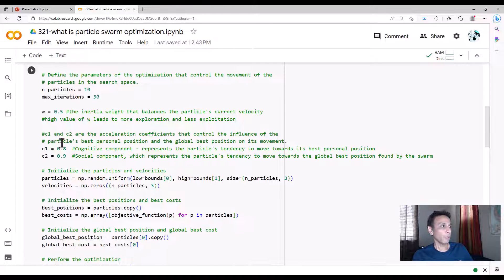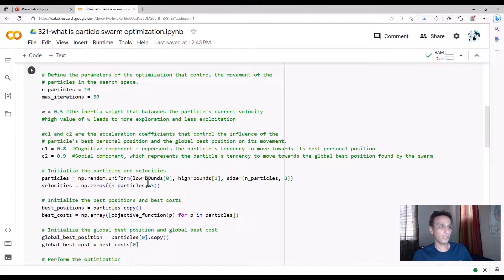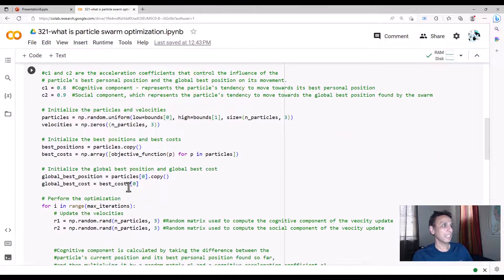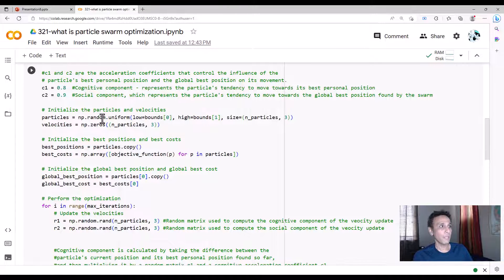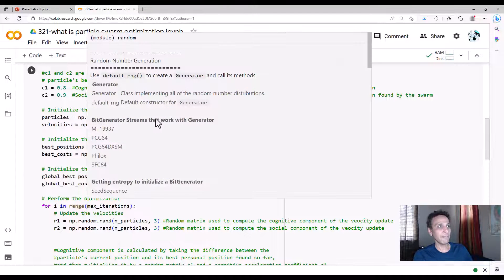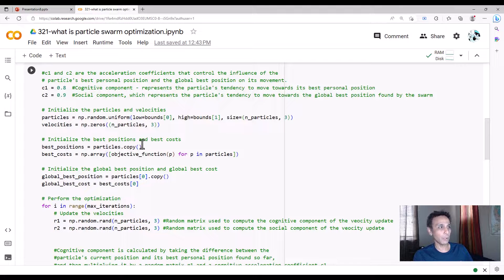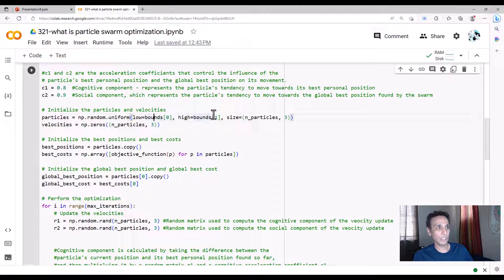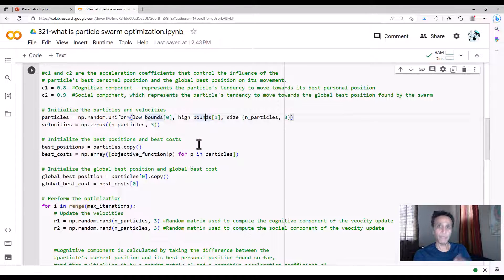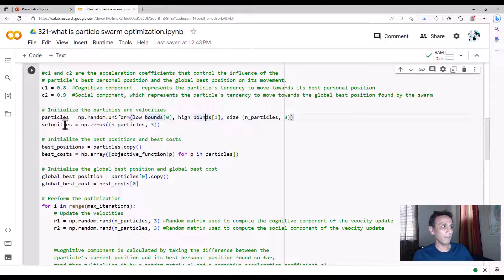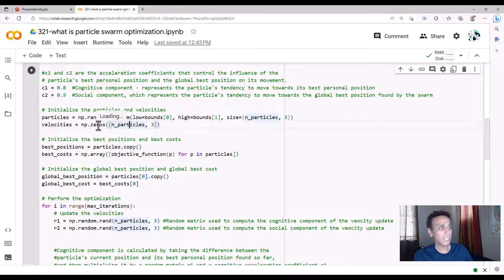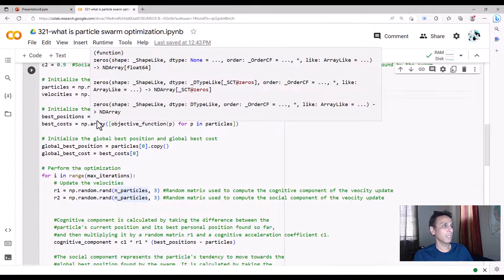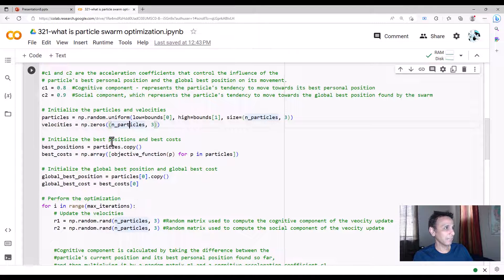Let's initialize the particles and velocity. We have 10 particles, so we have to initialize them within the bounds of what we have defined, and then we have to define the velocities. Number of particles—let's define some sort of velocities. We start by zeros—we have three because obviously we have x, y, and z.